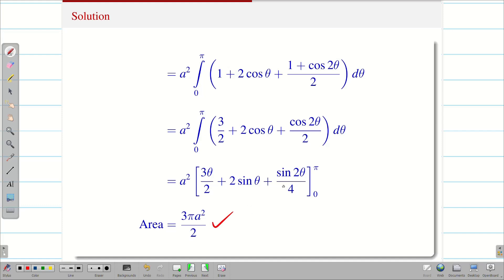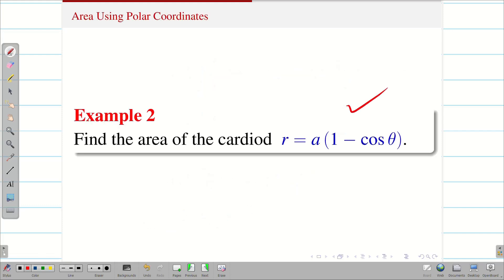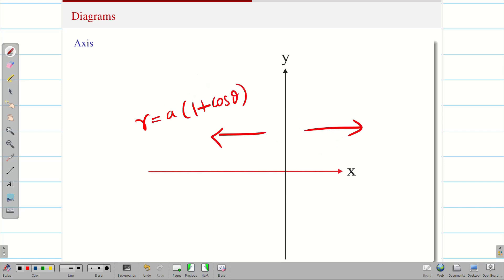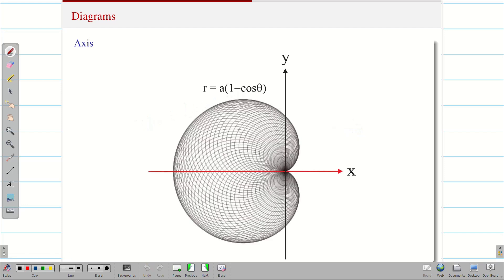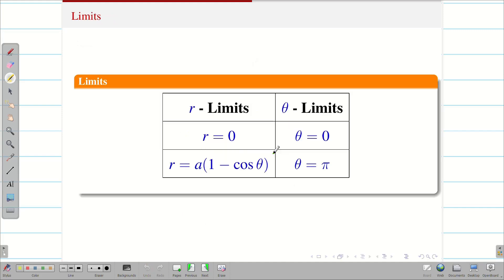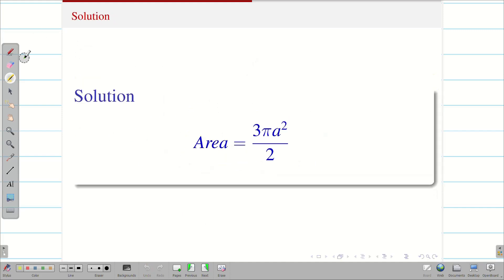In an exam, instead of 1 + cosθ they may ask 1 − cosθ. The approach is the same — only the diagram shifts to the left-hand side. Remember: r = a(1 + cosθ) means the cardioid is on the right; r = a(1 − cosθ) means it is on the left. The lower limit is 0, the upper limit is the cardioid. Taking the upper half and multiplying by 2 gives the same answer: area = 3πa²/2.